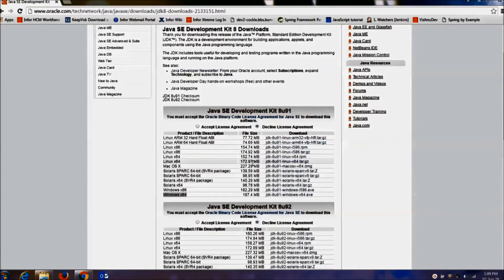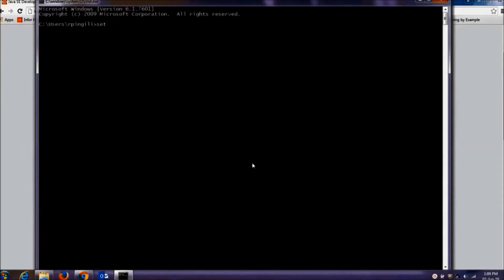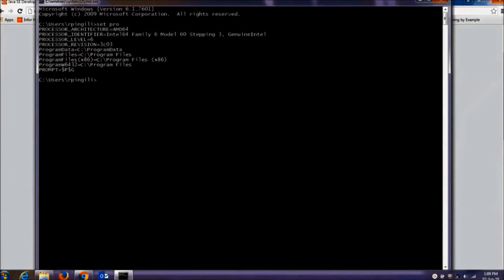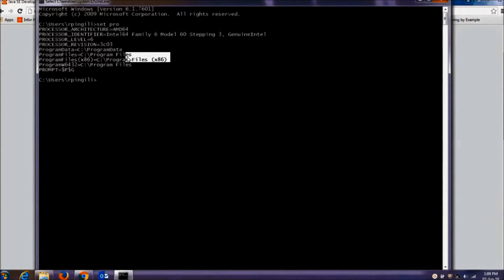To determine that, I will explain two approaches. Approach one: open the command prompt and type the command 'set pro'. This will list a set of directories. If you have a directory called 'Program Files x86', then your PC is running on a 64-bit operating system. Generally, for 32-bit operating systems, you will only have a directory called 'Program Files' and no 'Program Files x86'.